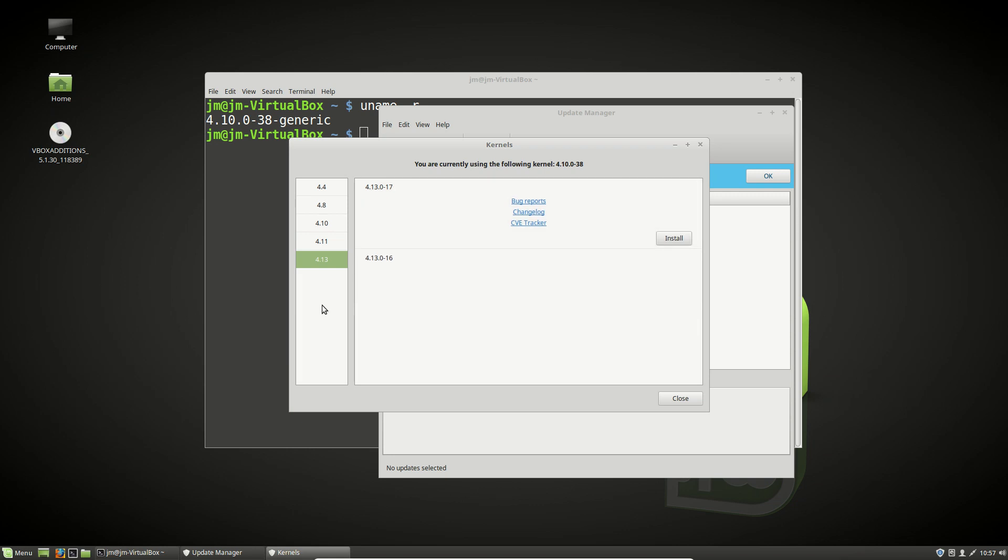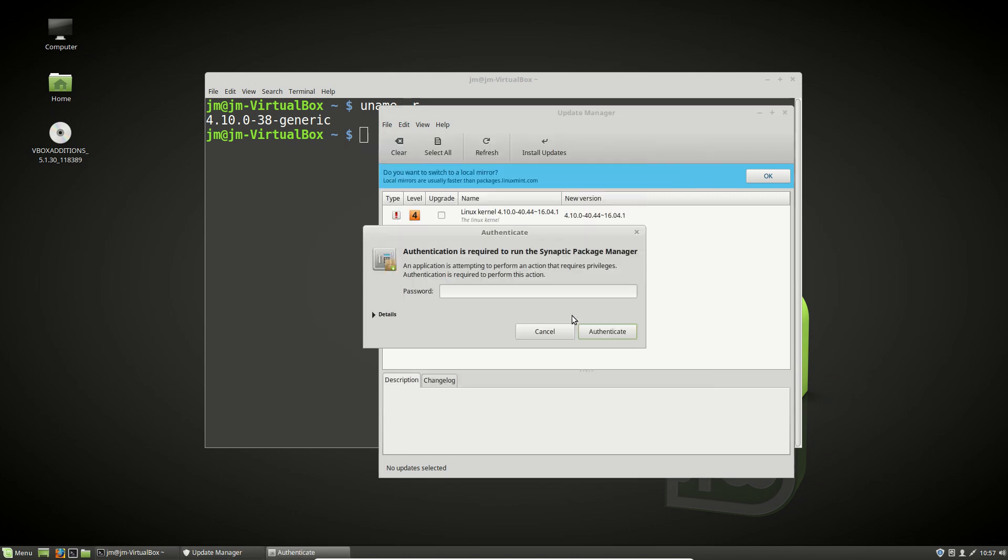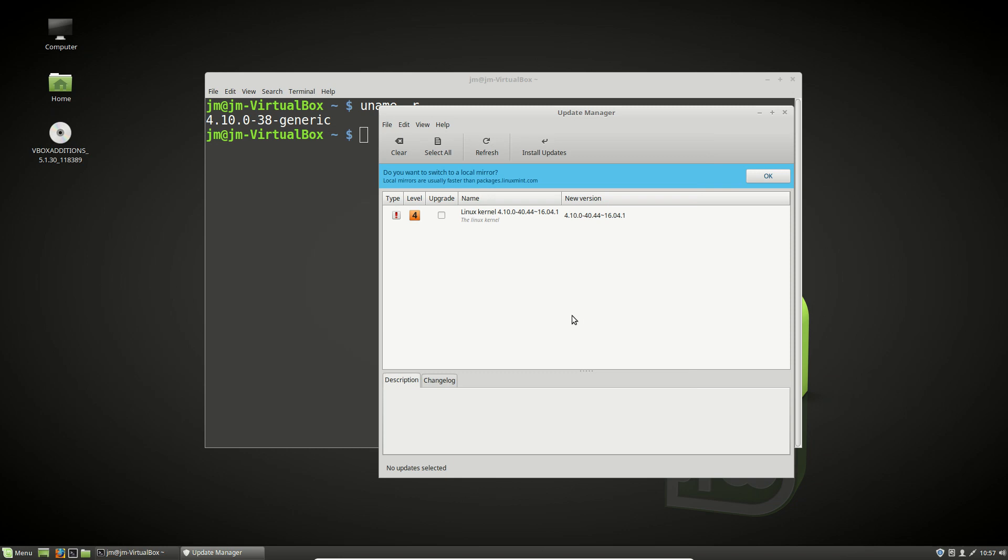Click install. Are you sure you want to install? Yeah, we'll give it a go. Sure, why not. Throw in your password. Now this will take some time.